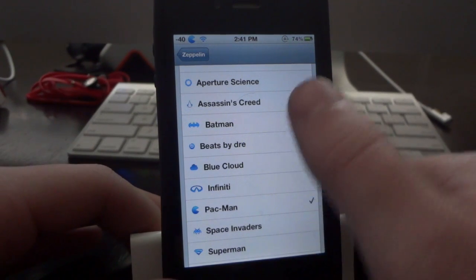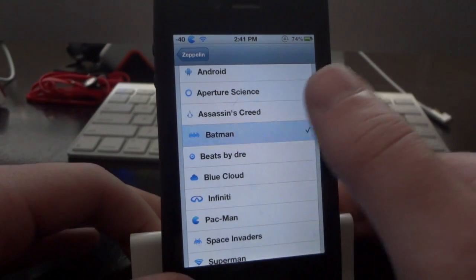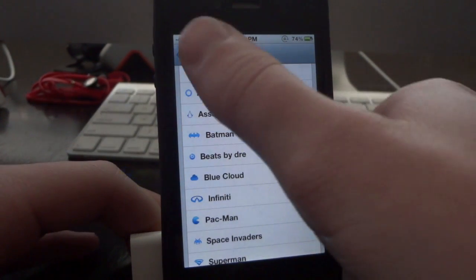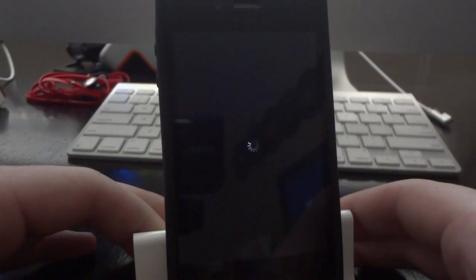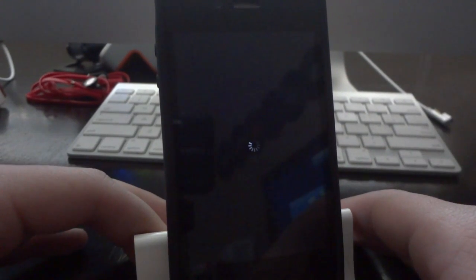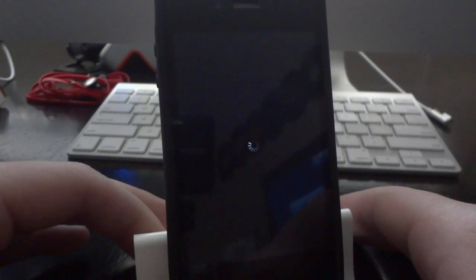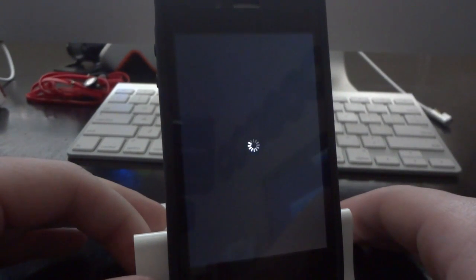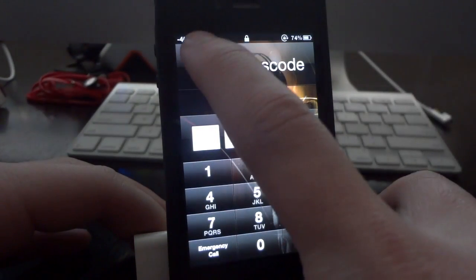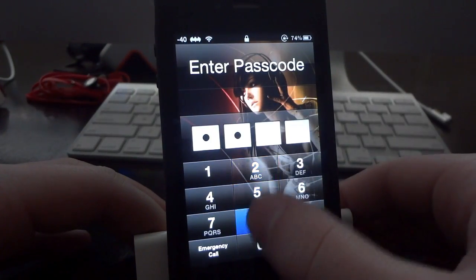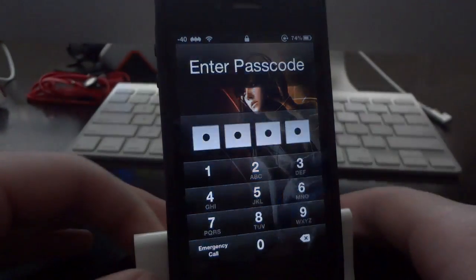Go ahead and just change to one right now so that you can see it. Just tap on one, go back, and then hit apply and respring. You'll see up here in the top left-hand corner in just a sec that it did in fact change. Just wait right here and let it respring. And there you go — I now have the Batman logo as my carrier icon.